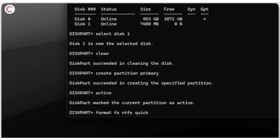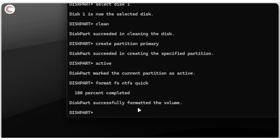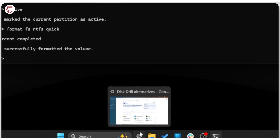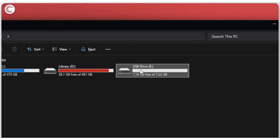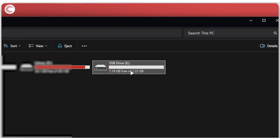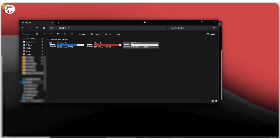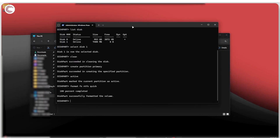Finally, type 'format fs ntfs' to format it with an NTFS file system — all these commands will be in the description below. Press Enter, sit back and relax; the process can take a couple of minutes. Once it's done, your drive should show up without any issues — completely new, with a changed name and no data, since it's just been formatted. That's how you fix the 'Check Disk is not available for RAW drives' error on Windows 11.